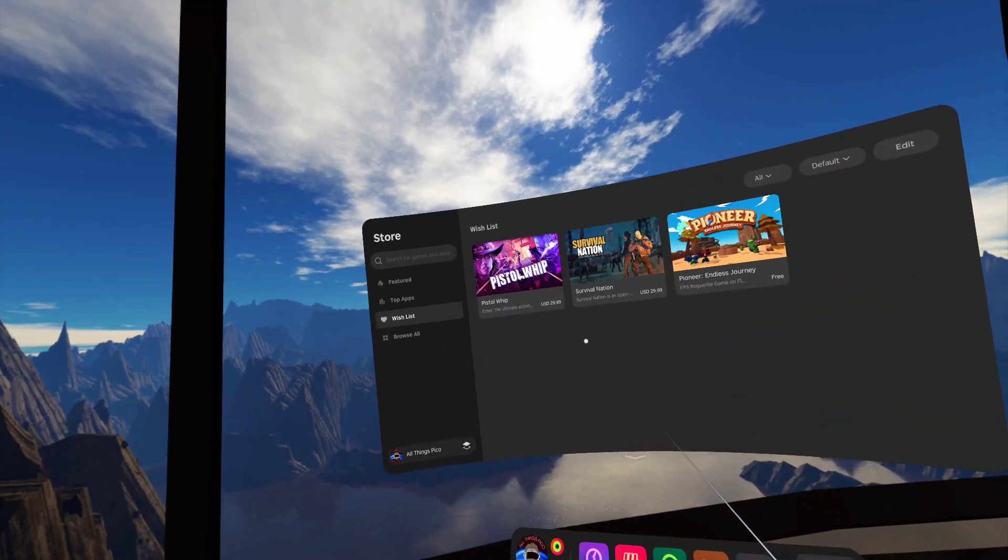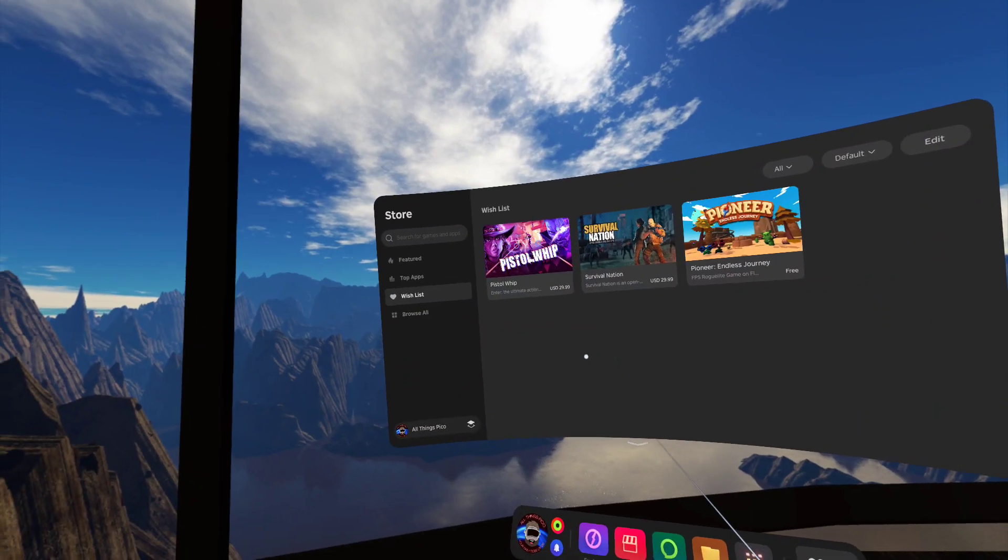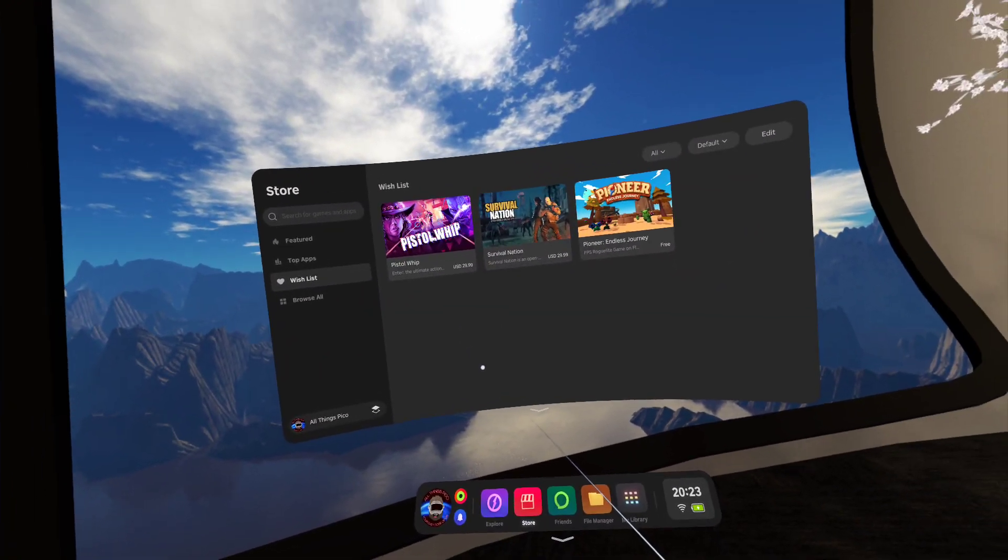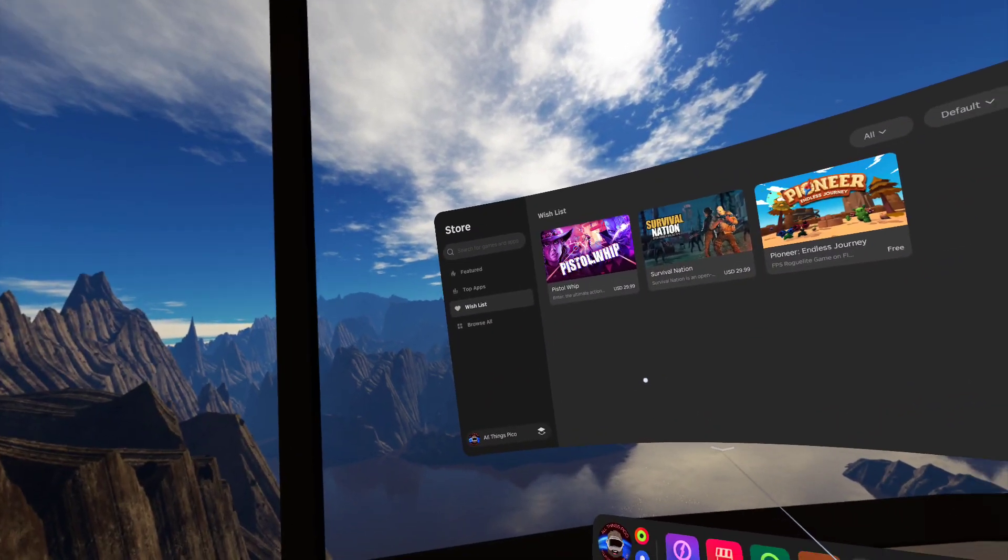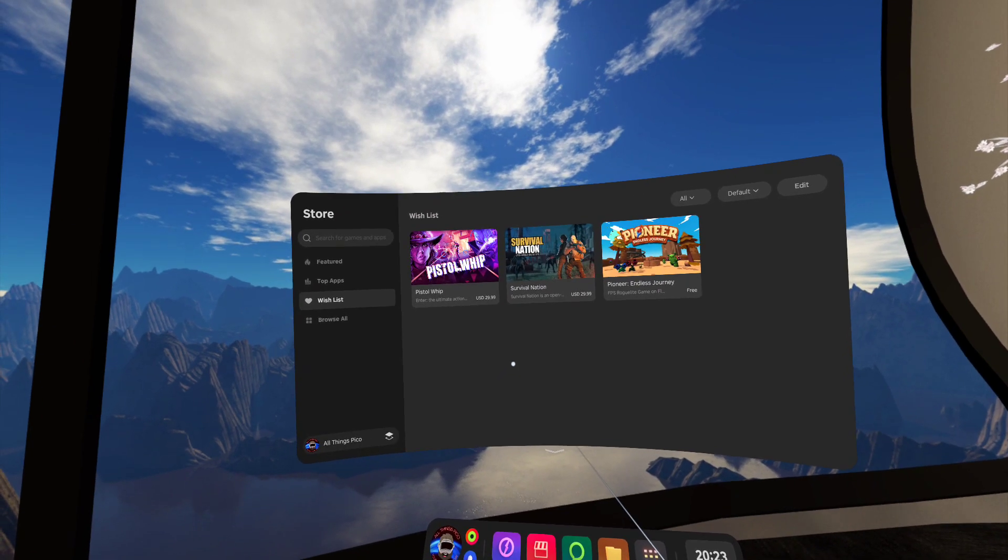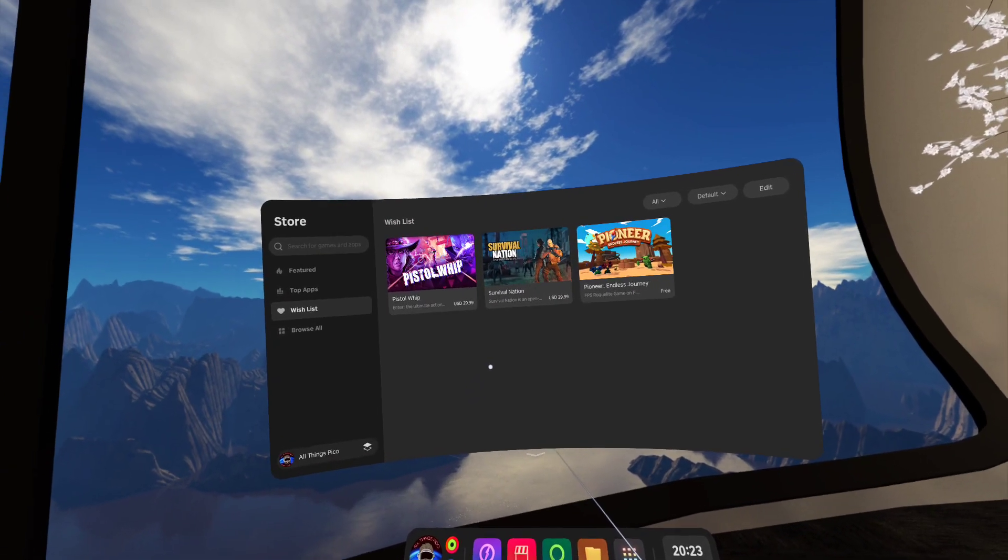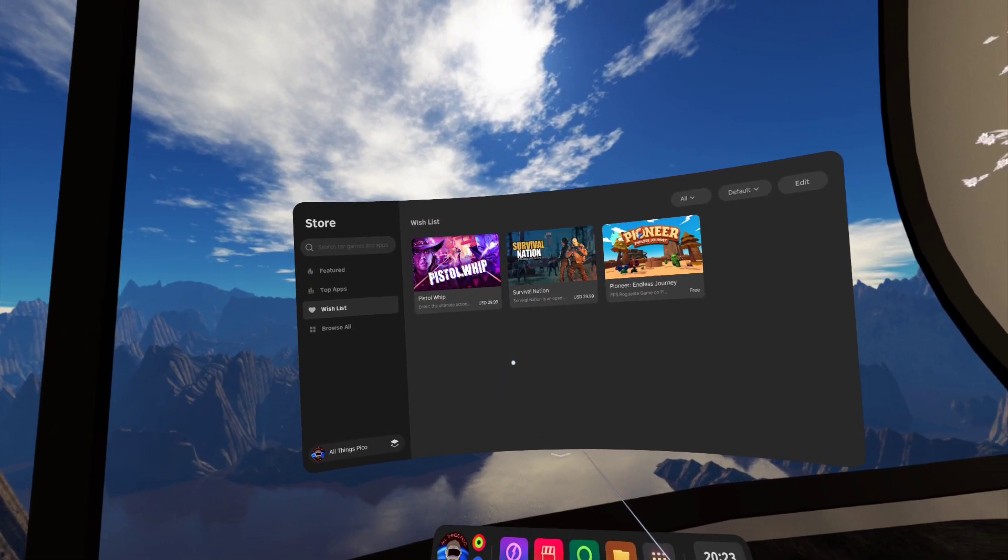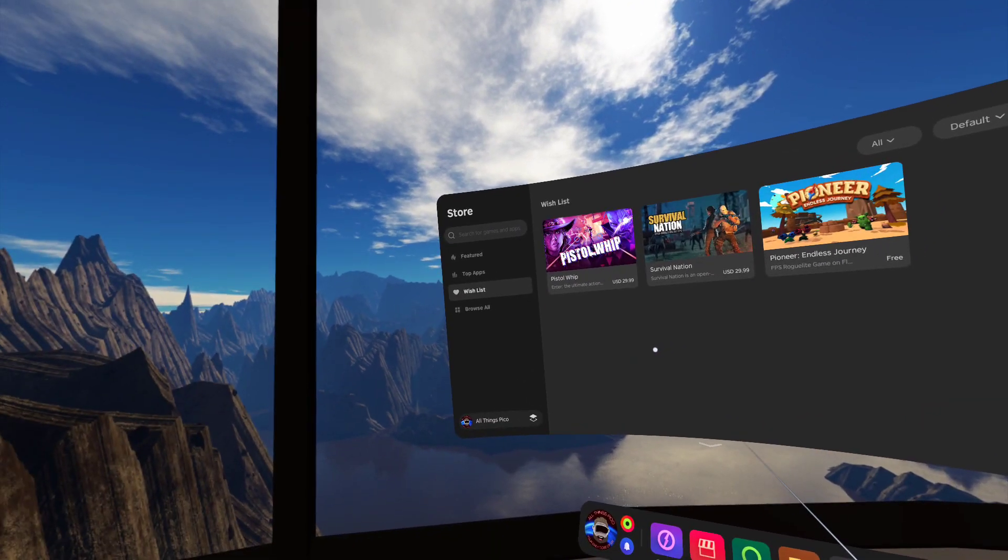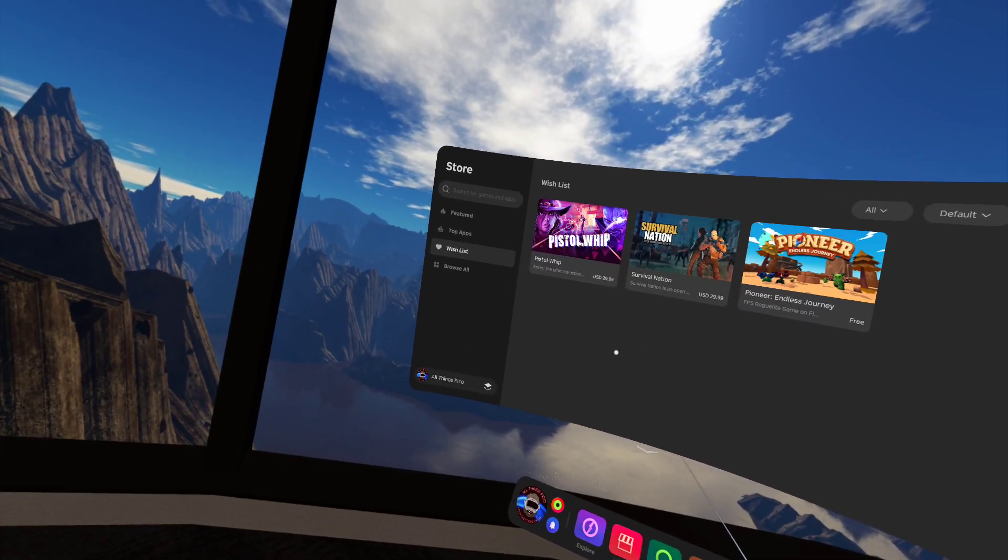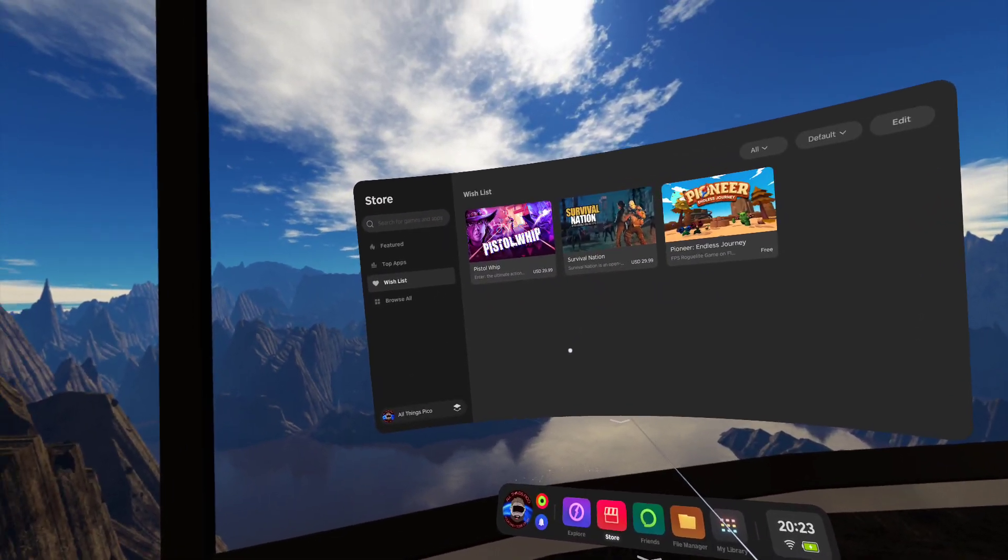So these are the three games that were added today and now we have a total of 198 games in global store. So just two more, so we have 200 of them.